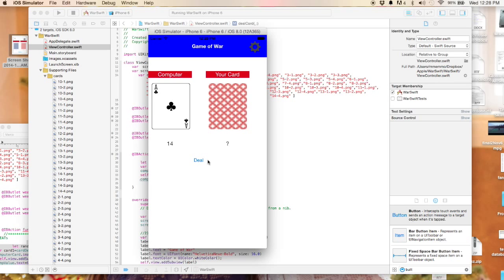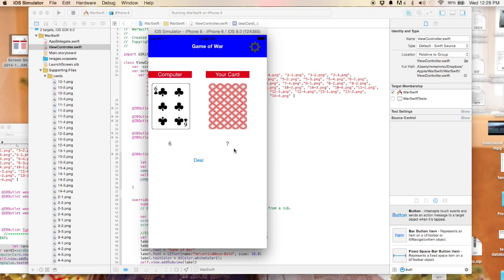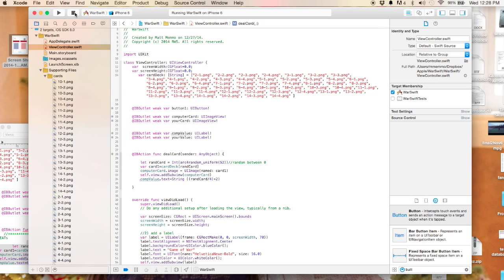That's pretty cool. So next time we'll do the same for us and we'll actually compare them to see who won in the game of war. I hope that this was helpful. Let me know if you have any questions and please subscribe. Thanks a lot.